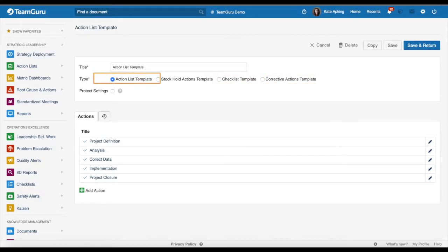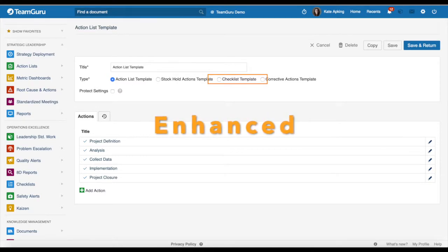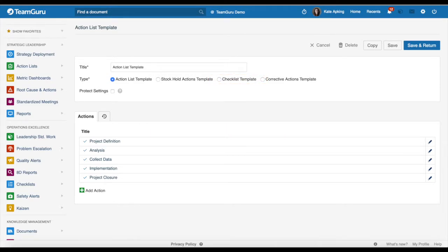The action list template type you will be able to use in all of our modules where you can work with actions, such as action list, meeting, leadership standardize work, and so on. The checklist template is an enhanced version, so you will have more options to work with than before, and you can use it in our checklist module. The corrective actions template type you can use in all of our modules where you are working with corrective actions, such as root cause and analysis, AD reports, quality alerts, and so on.